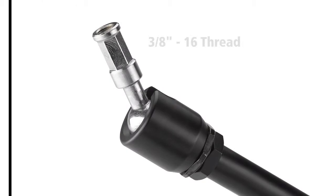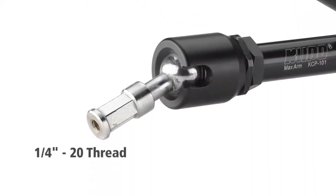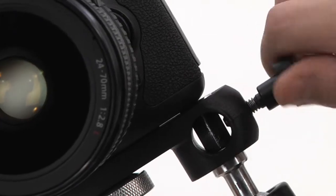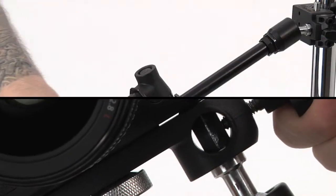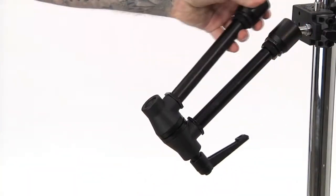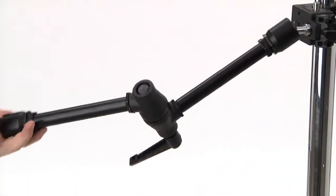One stud is tapped to receive a 3 1⁄8 inch thread while the other is tapped to receive a 1⁄4 inch thread. Each stud has six milled flat surfaces so whatever you mount on the Max Arm will not rotate. The central elbow rotates 360 degrees for infinite adjustability.